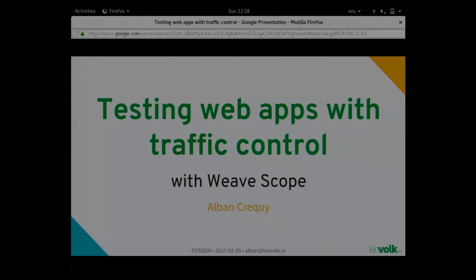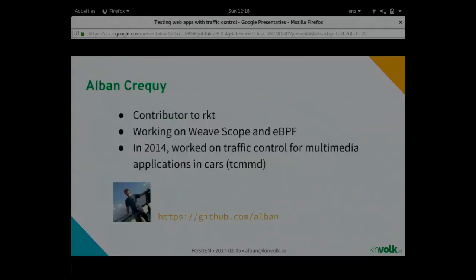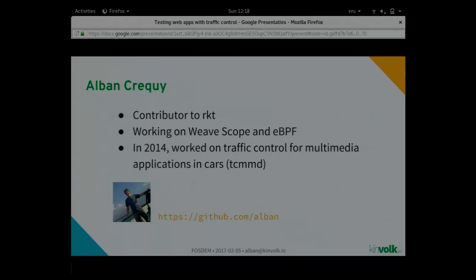I will do a short presentation of myself. I worked with containers before. I work on Rocket and now I'm doing work on Weave Scope, on eBPF, and before I did some work with traffic control for different use cases.